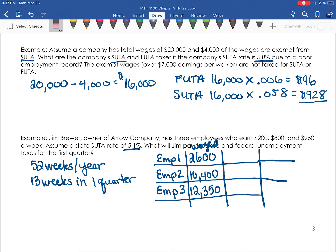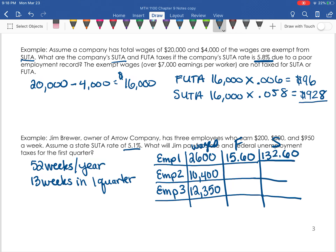Let's set up columns for FUTA and SUTA. The employer only has to pay taxes on the first $7,000 of wages per employee. Since employee one has not gone over $7,000, the employer pays the rate on the full $2,600. For FUTA: $2,600 times 0.006 equals $15.60. For SUTA at 5.1%: $2,600 times 0.051 equals $132.60.